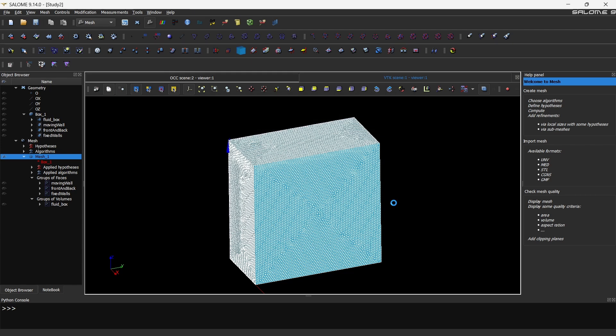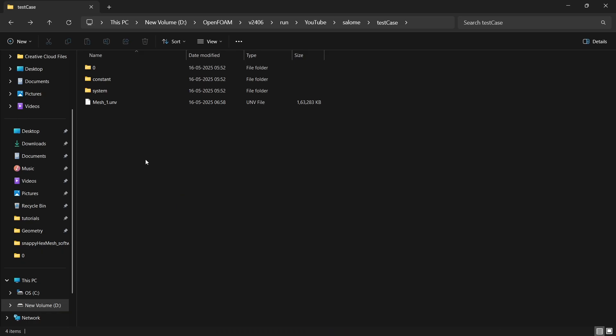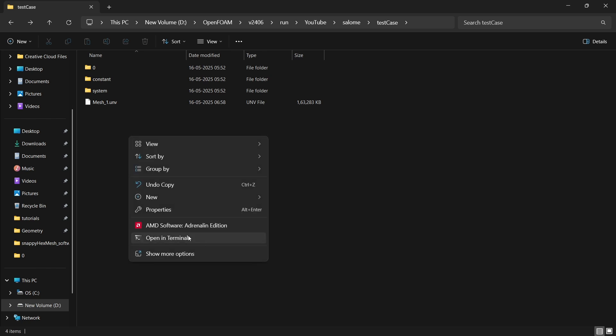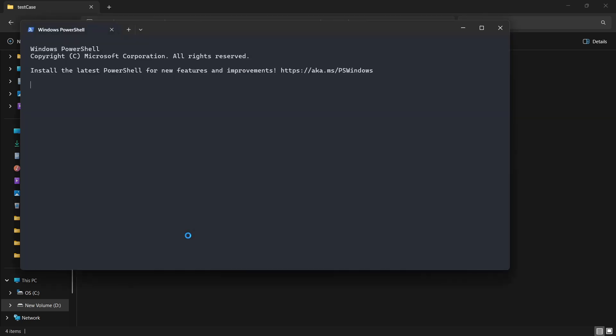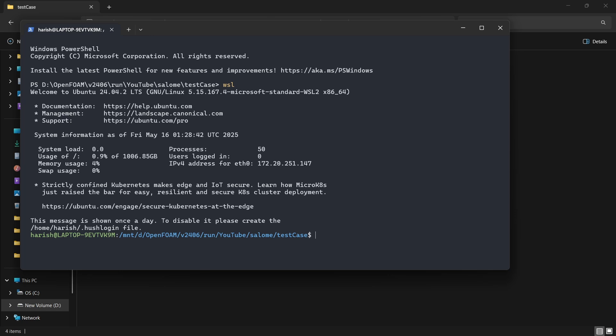Generally it takes a bit of time again, so you just have to wait. Now it is over. So we can go to the case location. Now you can see that we have the mesh_1.unv. Now let's see how to convert this into OpenFoam understandable format. So I'll open a terminal here and load my WSL, then I'll load my OpenFoam. So I'm using version 24.06.